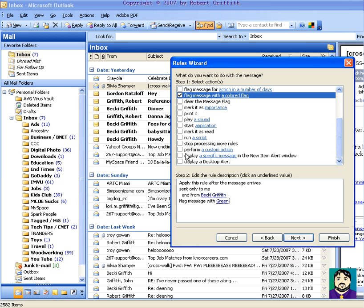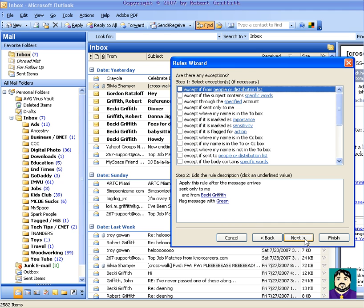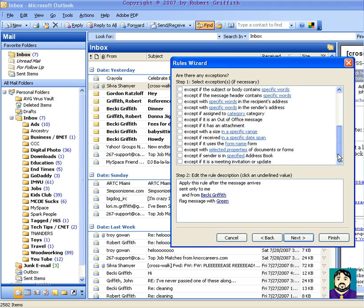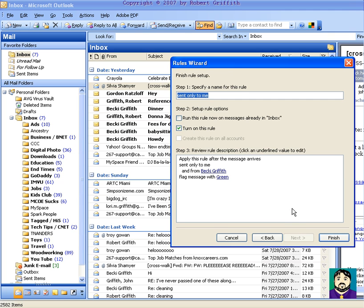So I can go ahead and do next, except if, now see it's really in depth here. So you can say except if it has this, or whatever. I can go next, and I'm going to call this rule from Becky. And I'll do finish.